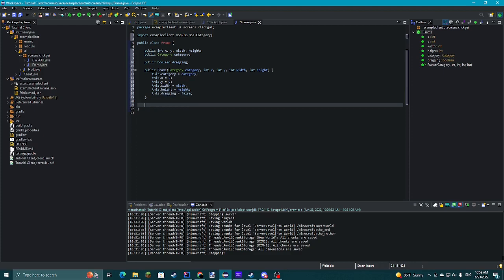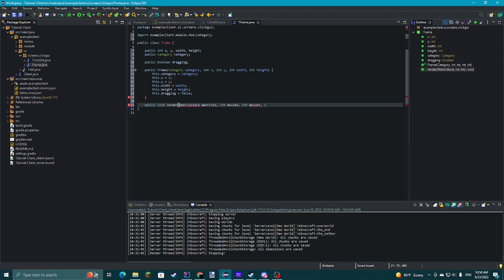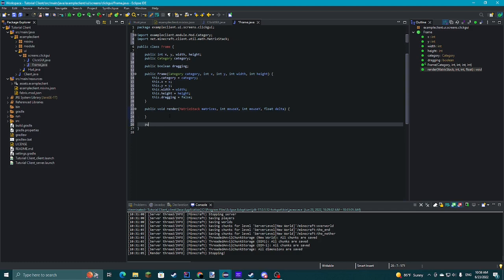Now we're going to make a render method for this. It'll take in MatrixStack matrices, int mouseX, int mouseY, and float delta. Import the MatrixStack. Then we'll make public void mouseClicked, taking double mouseX and double mouseY. I don't know why they changed it from int to double between the two methods — it's kind of silly in my opinion. And this is an int button.